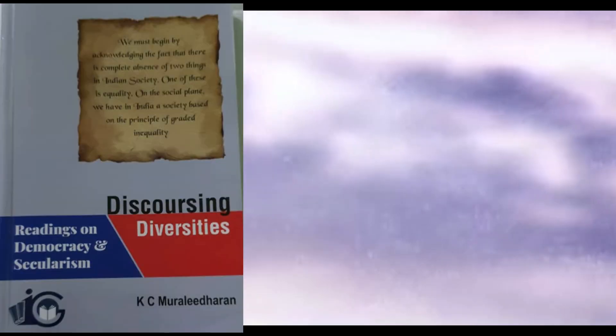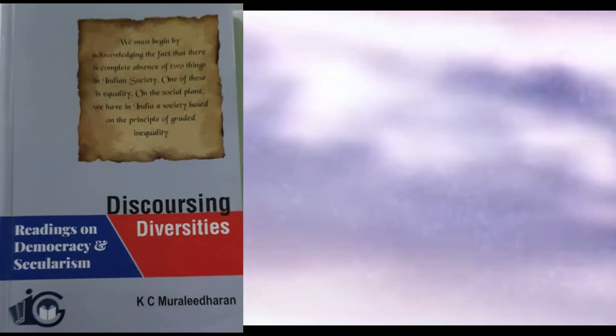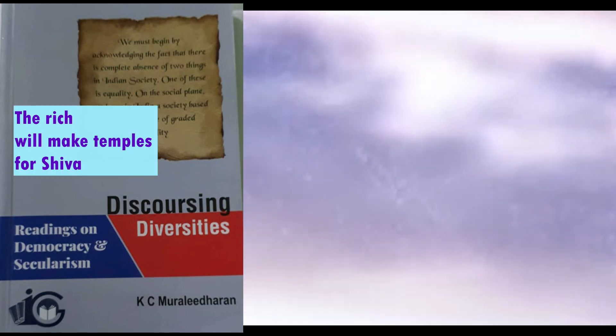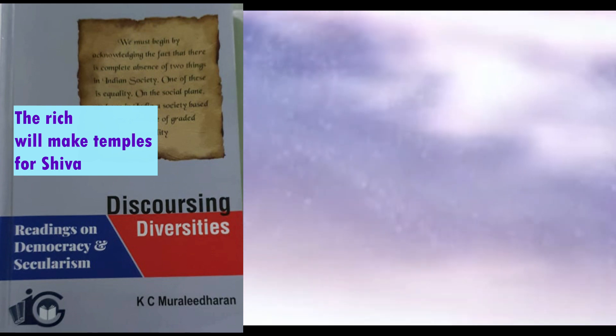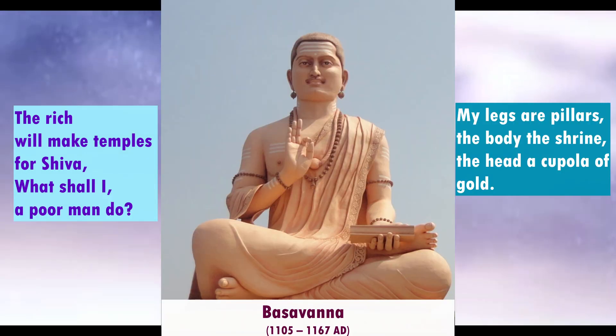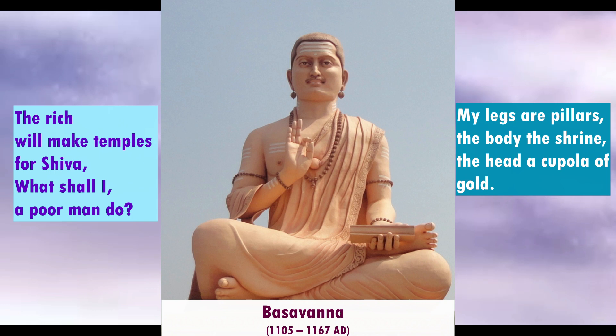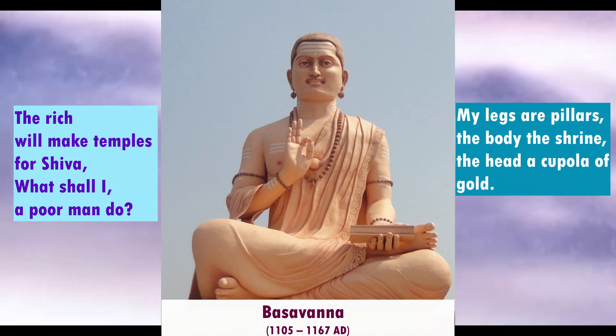Hello dear students, in the prescribed textbook for the third semester Common English, Discussing Diversities: Readings on Democracy and Secularism, there is a poem titled The Rich Will Make Temples for Shiva. This is the English translation of a poem originally written in Kannada language by Basavanna in the 12th century. The poem belongs to the Vachana tradition.